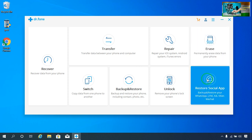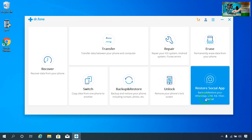You will be able to restore all the social applications — maybe WhatsApp, Line, Kik, Viber, and WeChat. You will be able to recover, restore, and backup all kind of information and data, whatever that is — photos, videos, and social media apps.